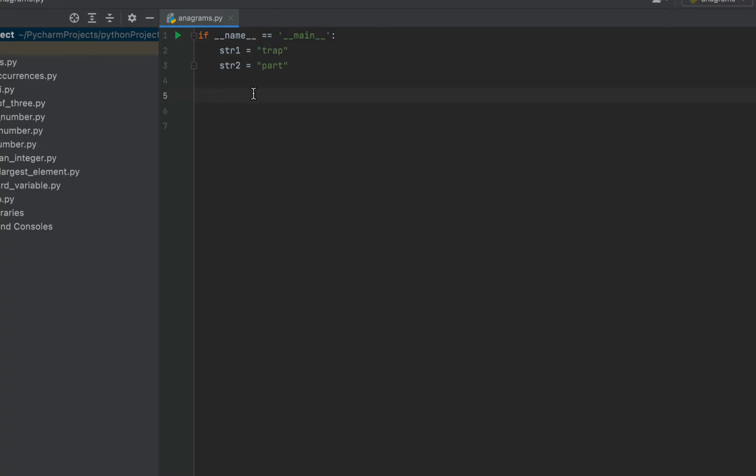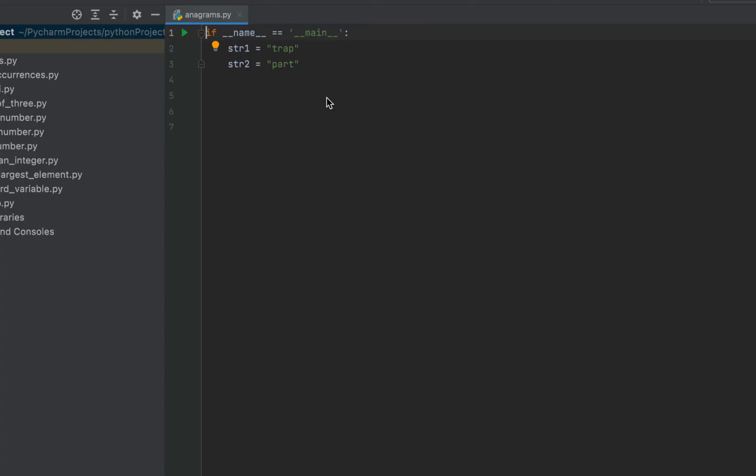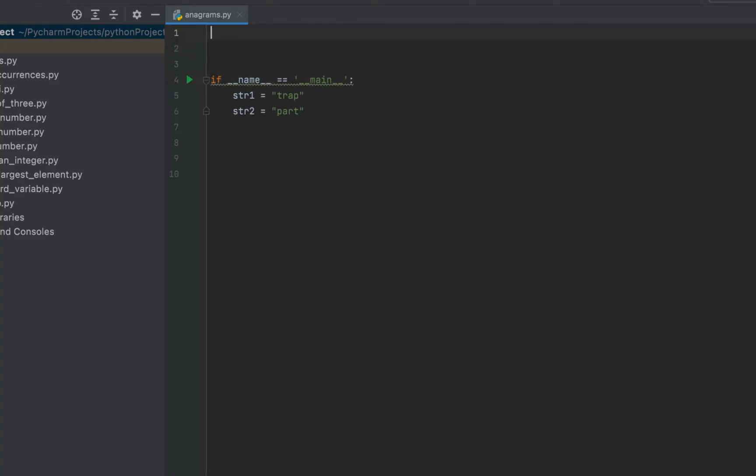Now it's time to write the function where I'm going to write the main logic. So I'm going to write this function above the main function. I'll make use of the def keyword. Then I'm going to name the function as check_anagrams and the two parameters that I'm going to write within the brackets will be s1 and s2.